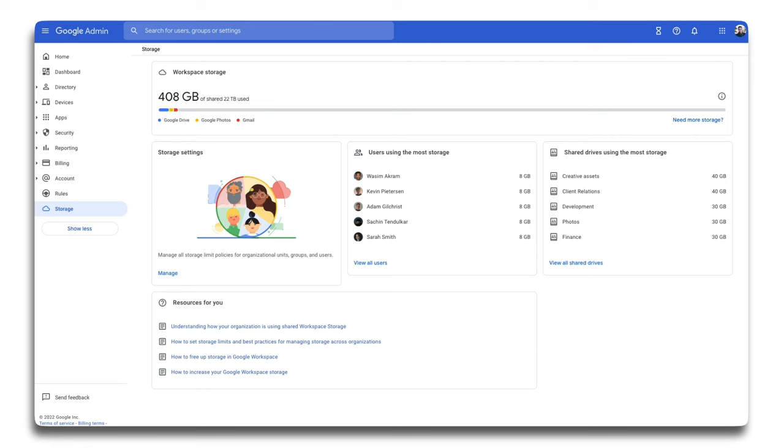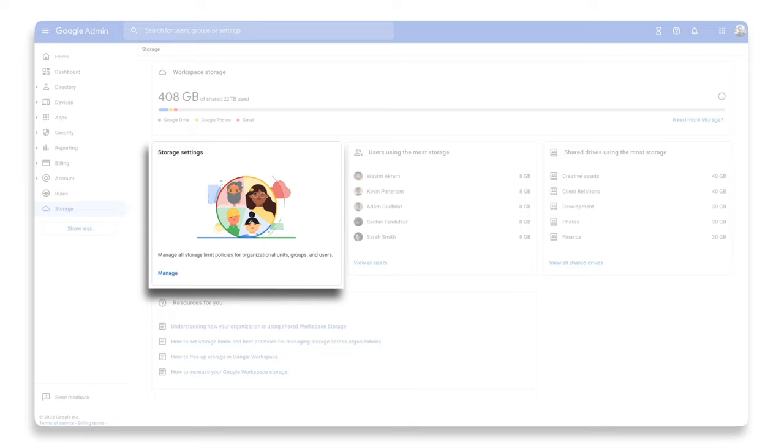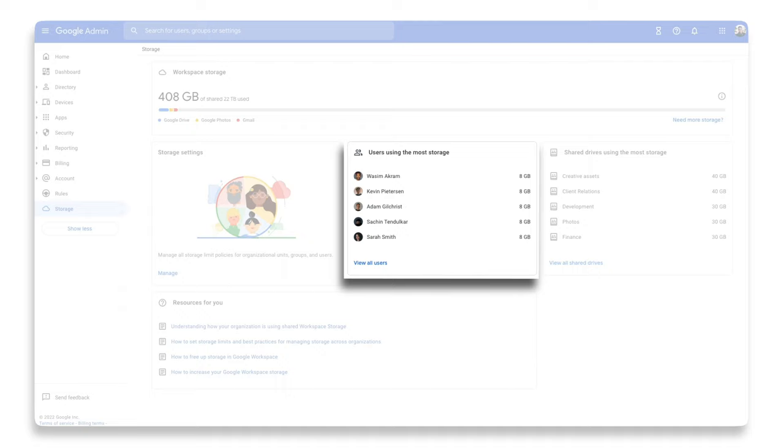Below your storage summary, there are three cards. The first, storage settings, is how you manage storage limits across your Workspace. We'll dig into that in a moment. Next to that is users using the most storage. Here, you'll get a snapshot of who's using the most storage in your Workspace.